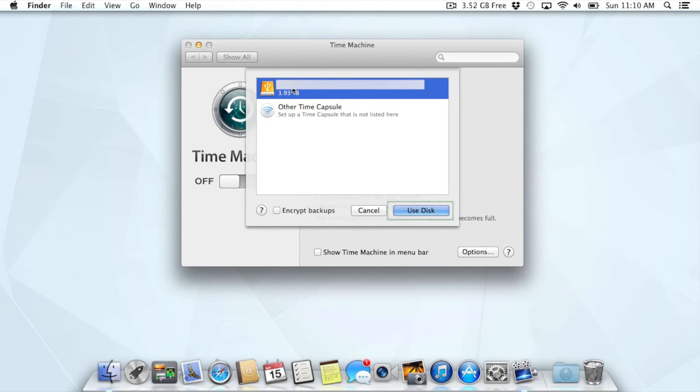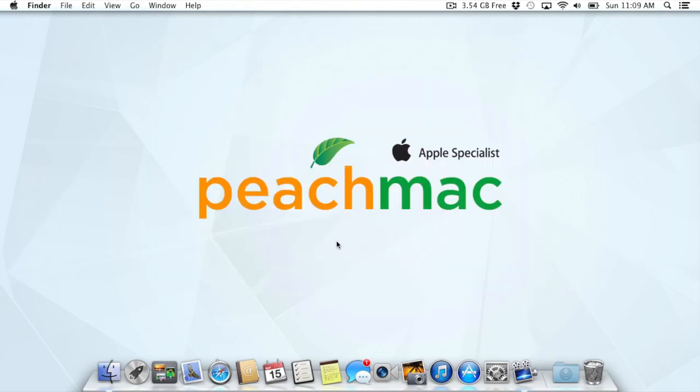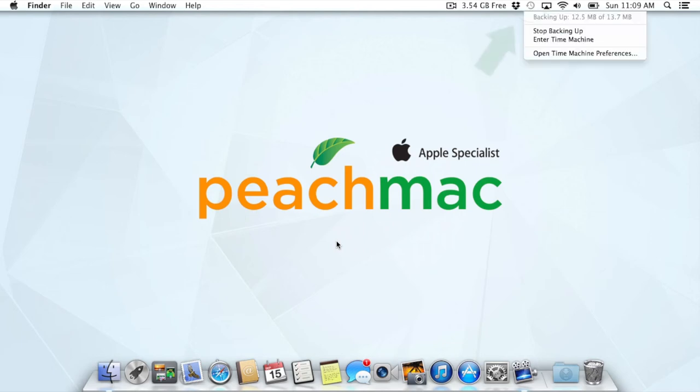I'm going to go ahead and select my drive now. Then, I'm going to select Use Disk. Voila! That's it! We've got Time Machine making its first backup. If we click on that little Time Machine icon, we can see how far along it is. Once it's finished, the icon will stop spinning, and we can click on it to find out when it last completed a backup.